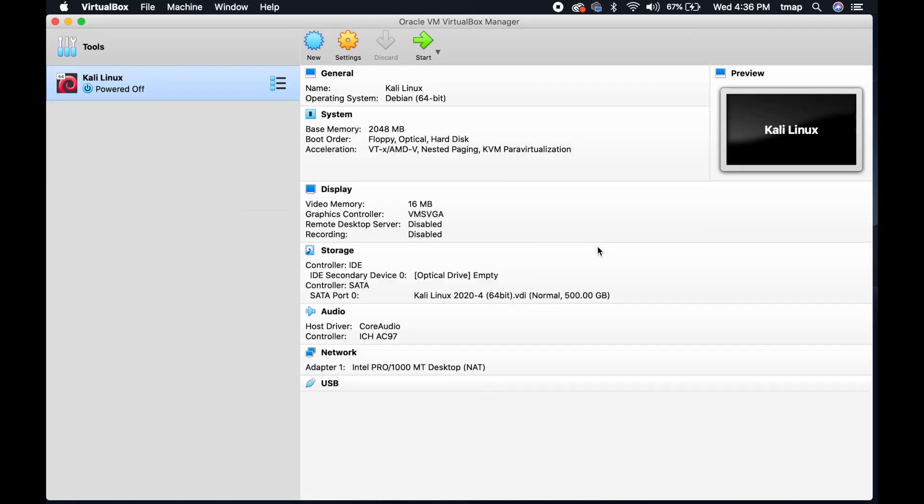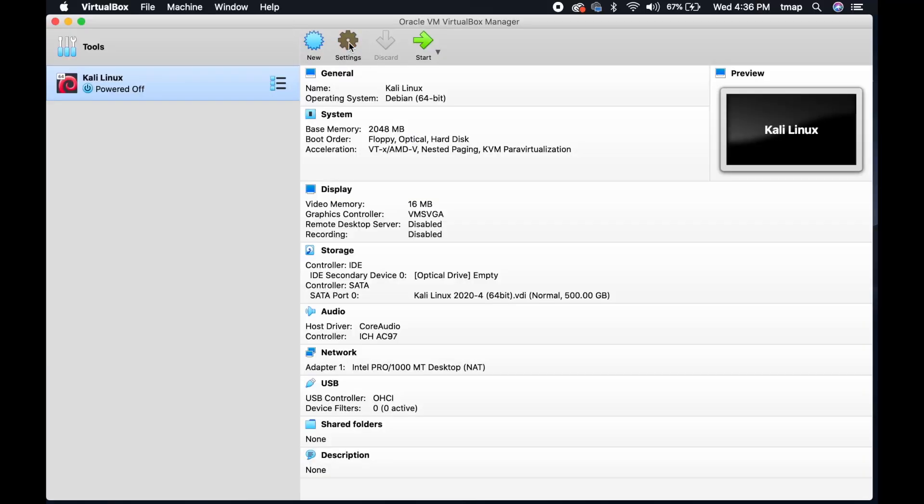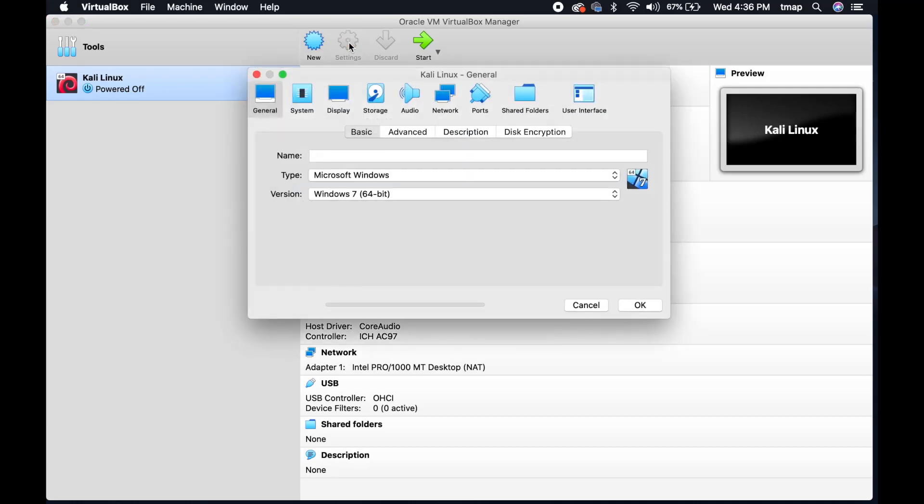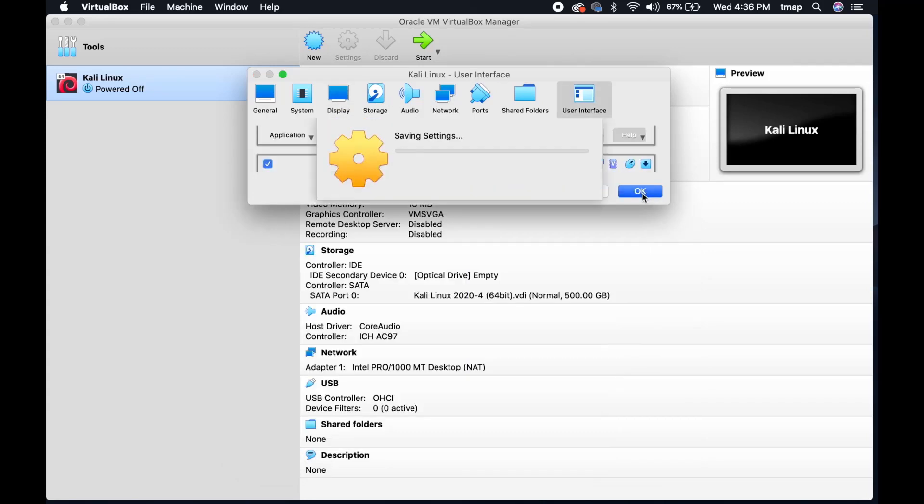Your new Kali Linux details should be present. Next, go to Settings on the top panel. Select Display and change the video memory from 16 MB to 128 MB. Click OK to save these new settings.